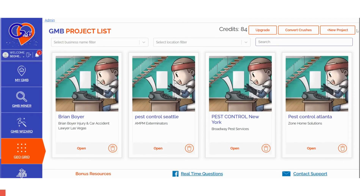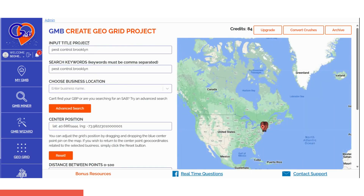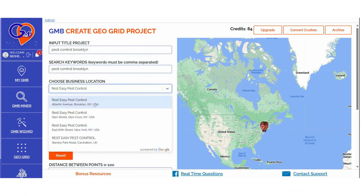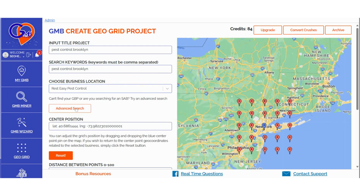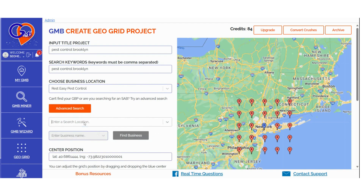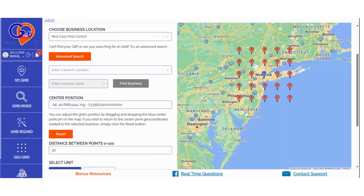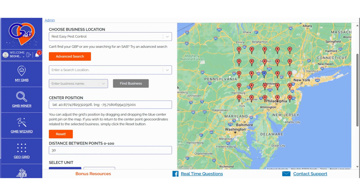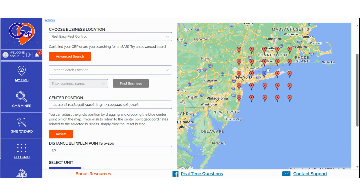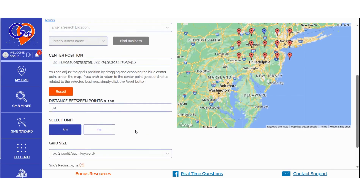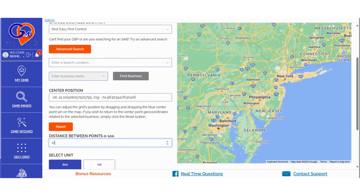Step 2: Click on Create New Project, located at the top right-hand side of the screen. Then enter the title of the project. Add your search keywords, separating them with commas if you have more than one. Choose a business location. If you're selecting a service area business (SAB) location, or can't find a specific location, click on Advanced Search. Input the business location, and then enter the business name in the next field. In the Adjust Fields section, you have the option to move the centroid of the search to a specific location. The GeoGrid will automatically adjust the centroid of the grid scan accordingly. In the Distance Between Points section, you can determine the distance between the pins before launching a grid scan. The closer the pins, the more detailed the location information you'll receive. You can choose the distance in miles or kilometers.